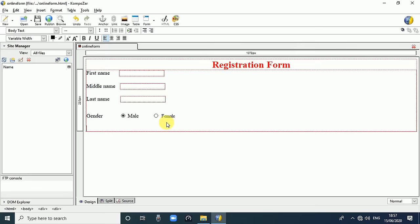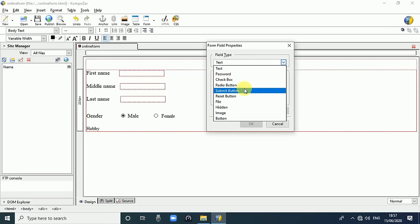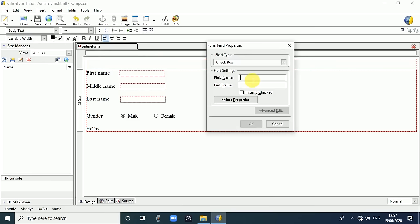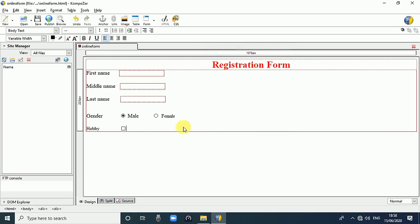Press Enter twice. After that we generate the Hobby field - use Tab key. For the Hobby field, to give multiple choices to the user, go to Form, Form Field and select Checkbox. For the first hobby, the field name is 'Singing', fill value is also 'Singing'. If you want it initially selected, check that option. Click OK and write 'Singing'.